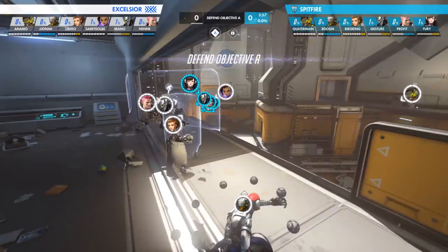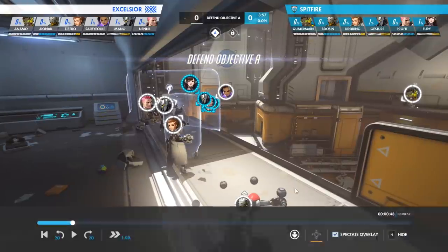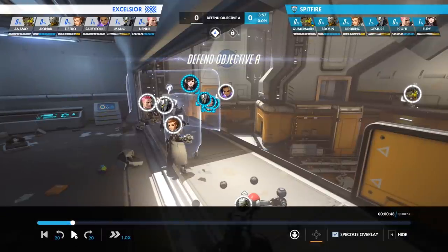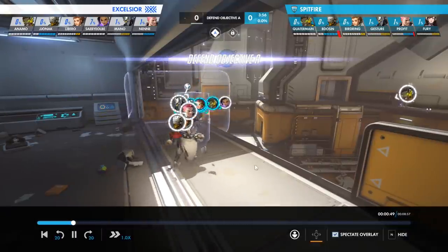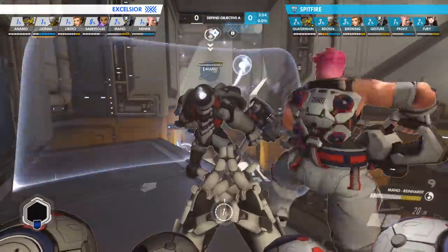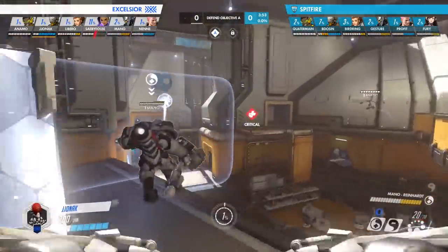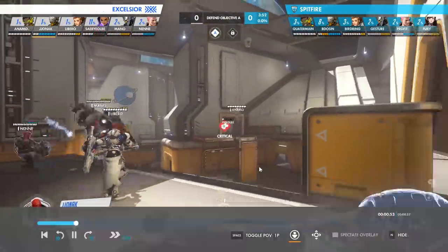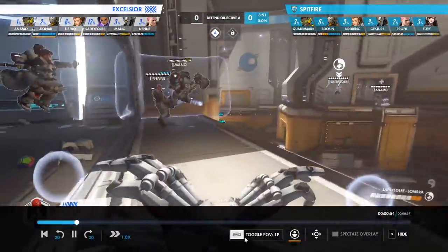What's up guys, I'm BTC. The brand new Professional Replay Viewer is live. I'm going to show you how to install it and how to use it.